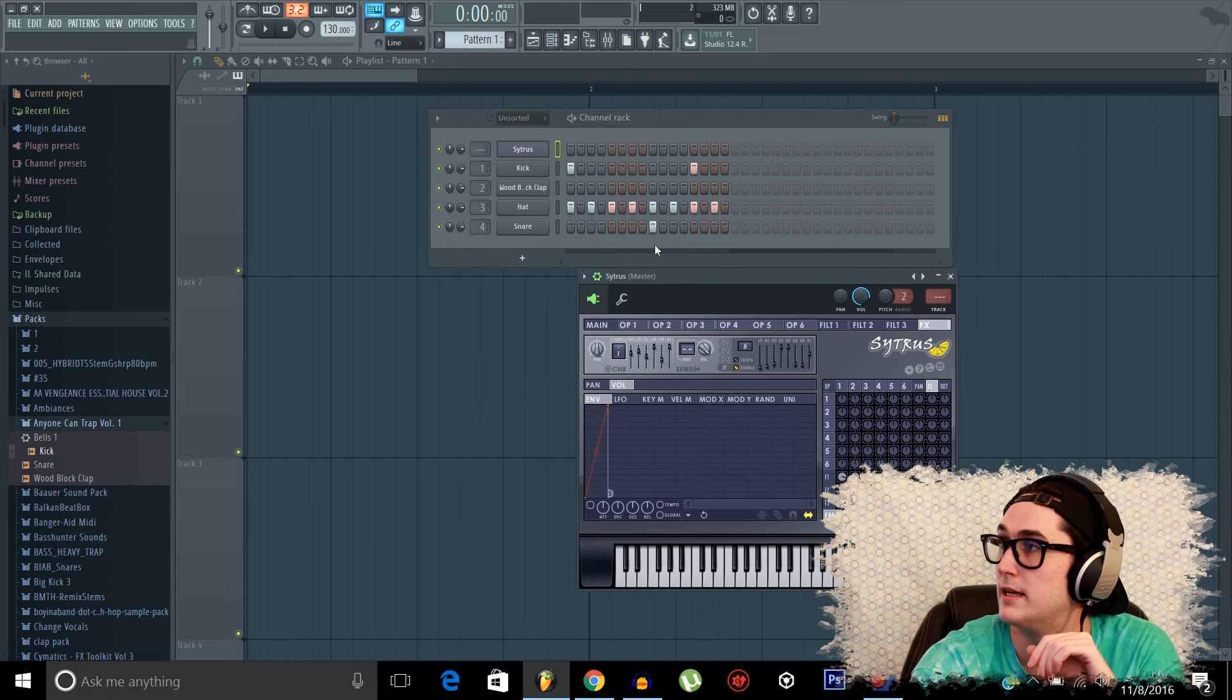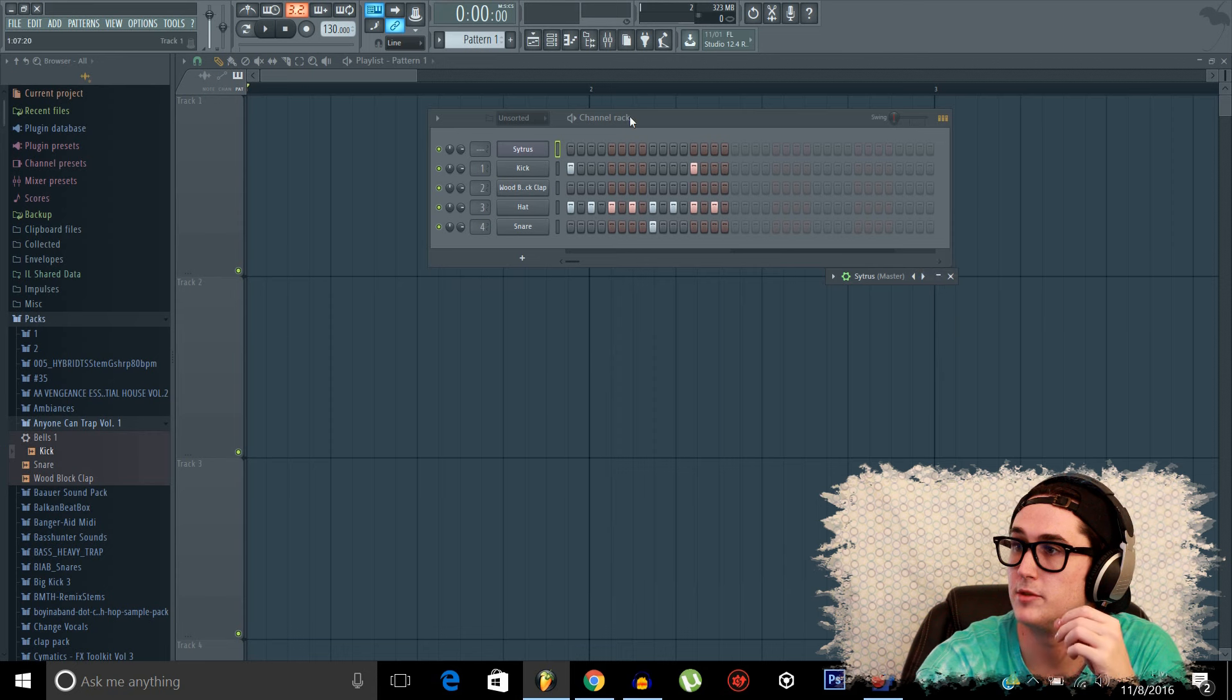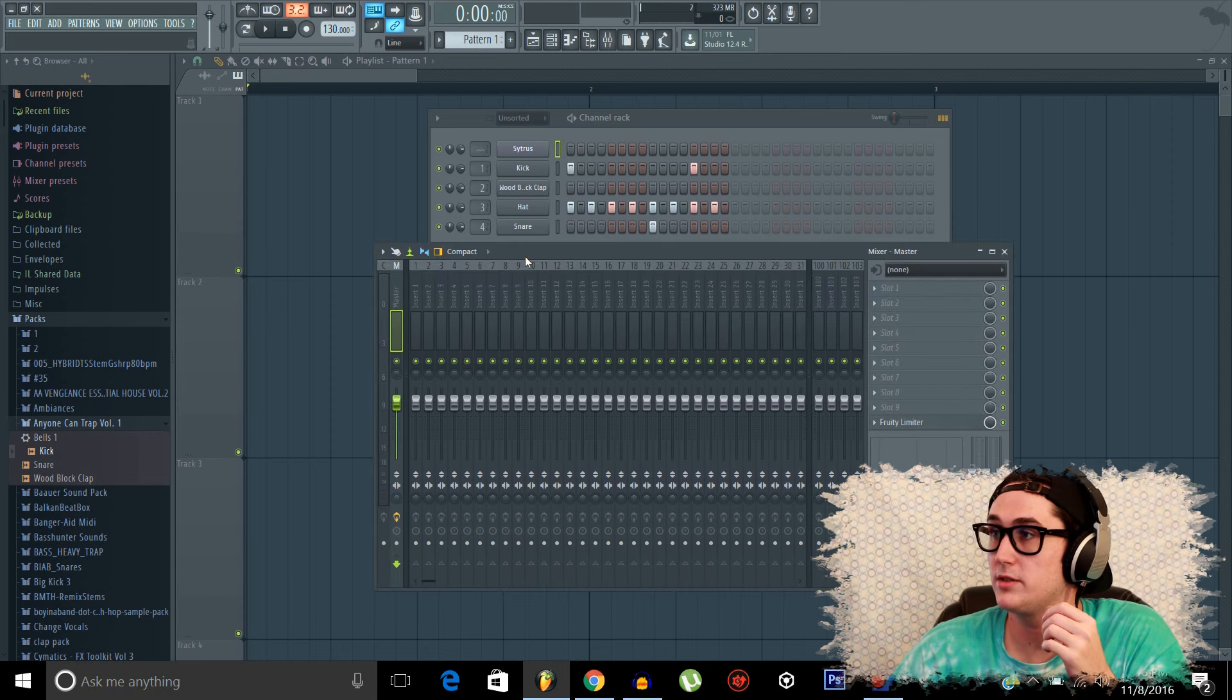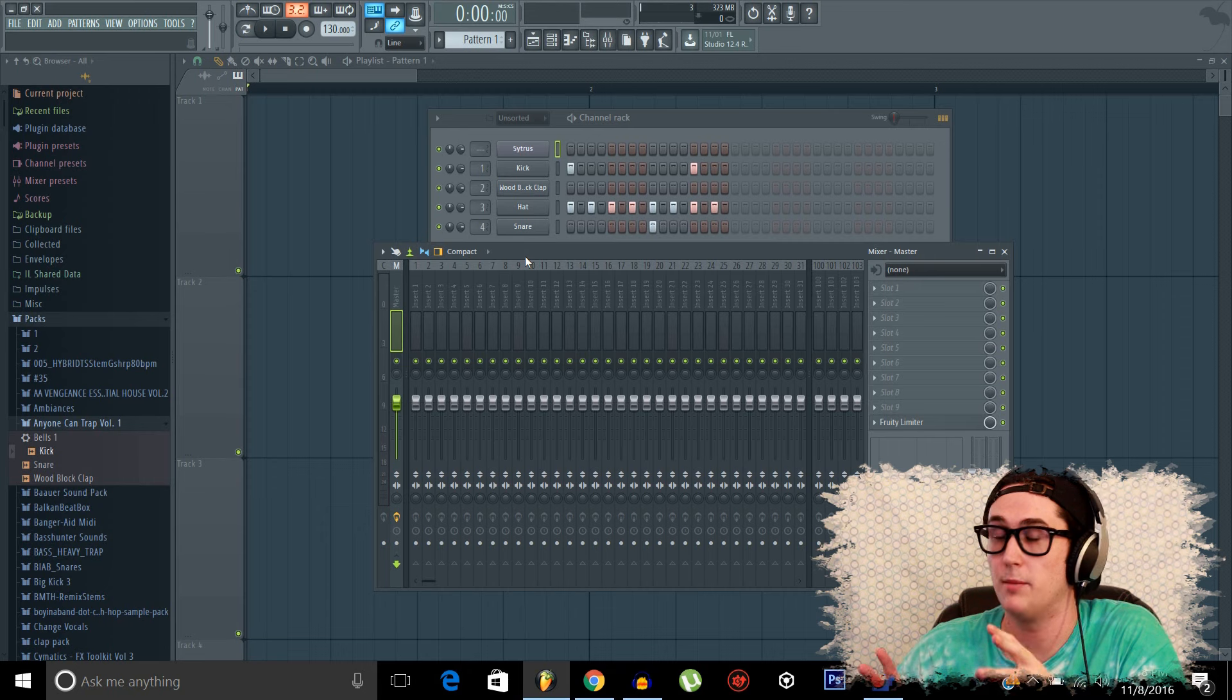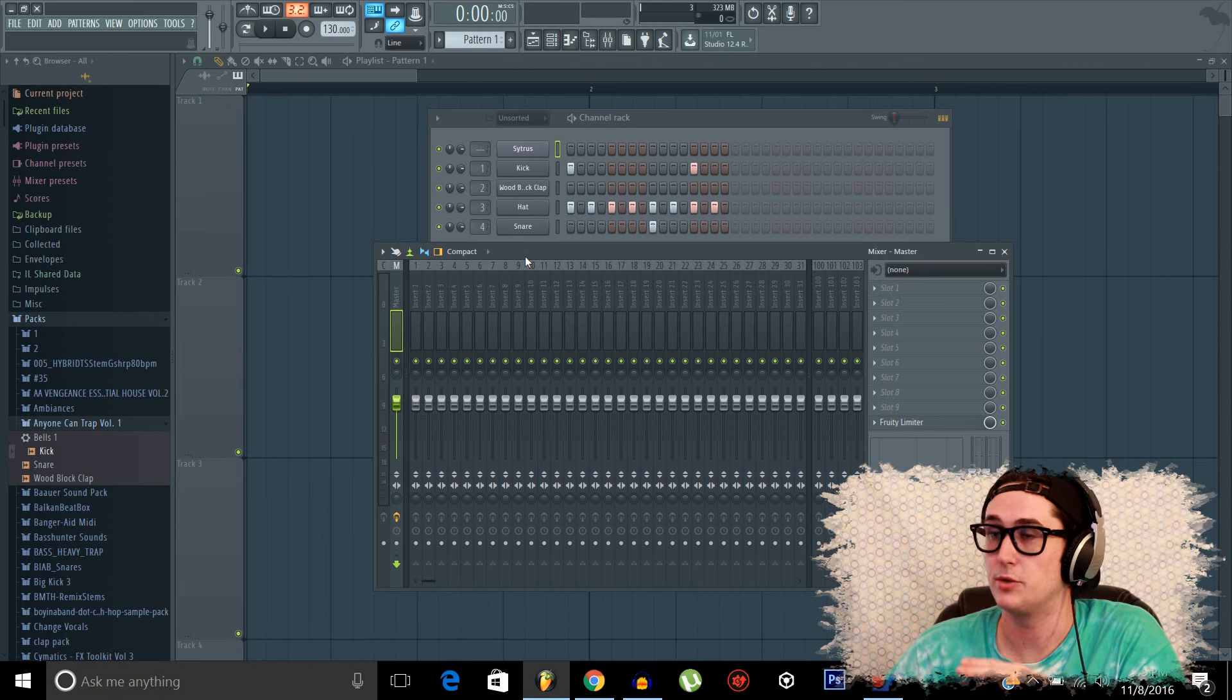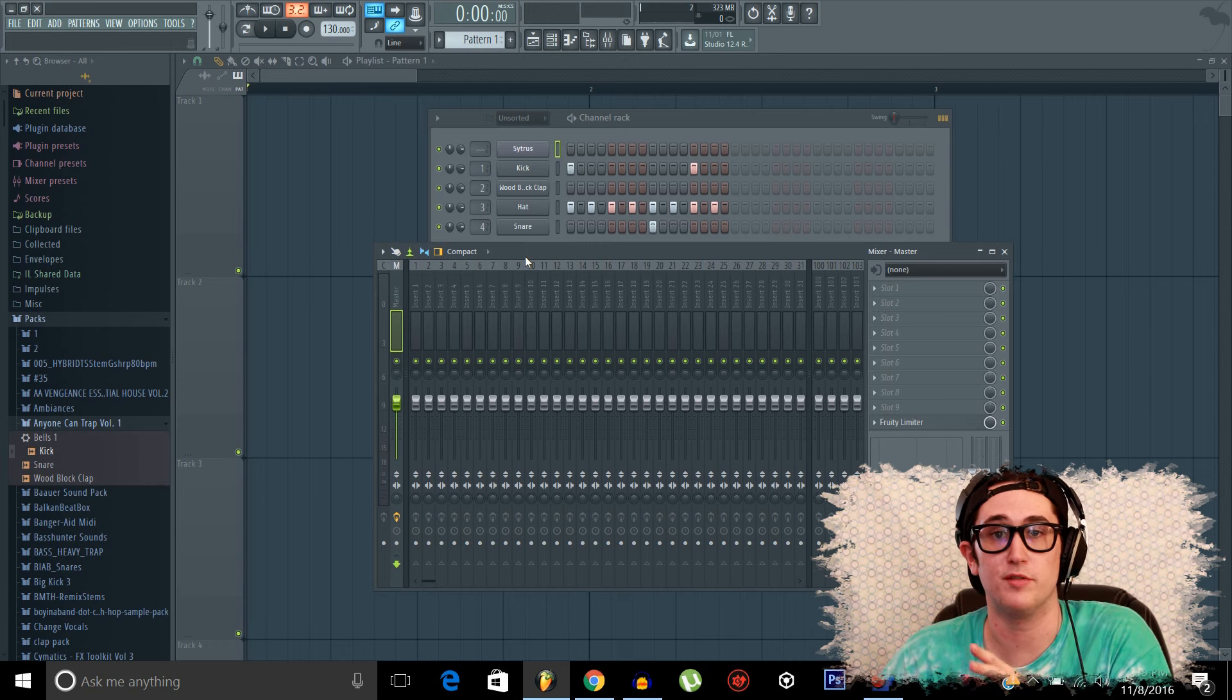Okay. So I believe that's all we really have to worry about in the browser. Now let's go on to our mixer. So our mixer is essentially where all of our sounds are coming through and we can edit them separately in each insert. So it's similar to those physical mixers you may have seen before. I'll post a picture.